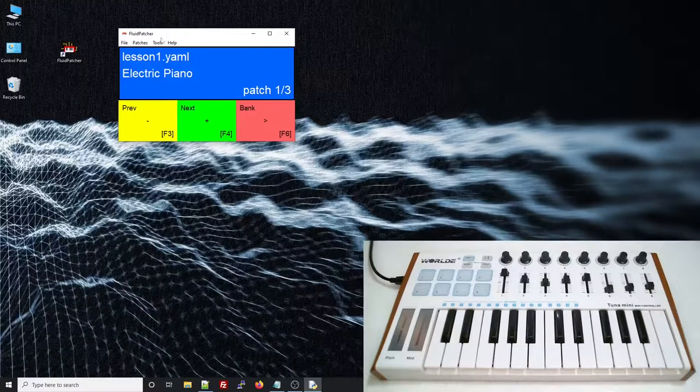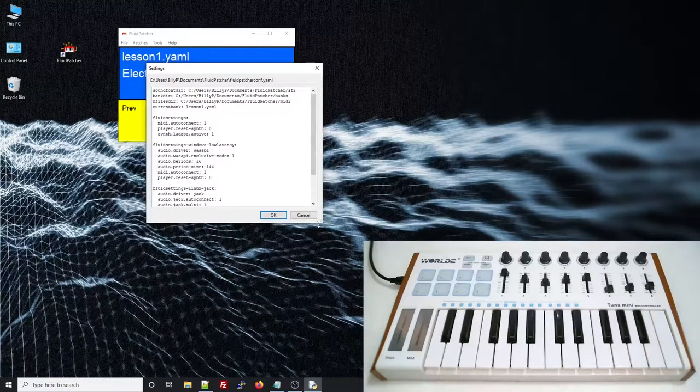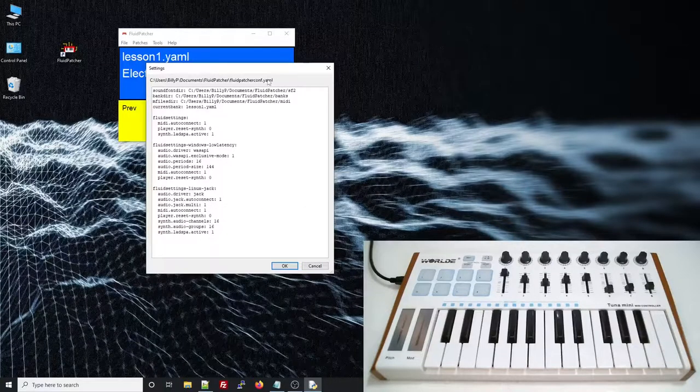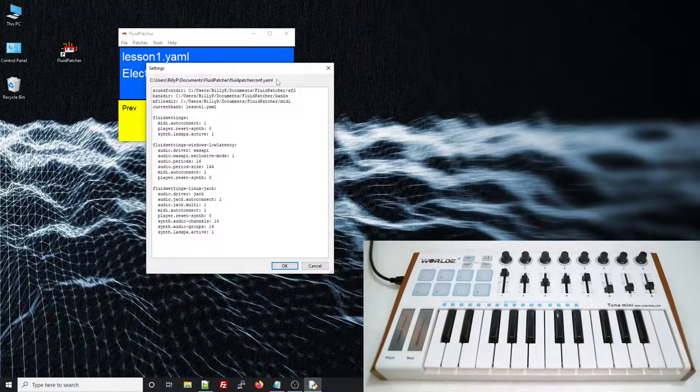If you go to the Tools menu and choose Settings, you can see the main config file for Fluidpatcher. The caption of this window shows where it's stored on your computer.